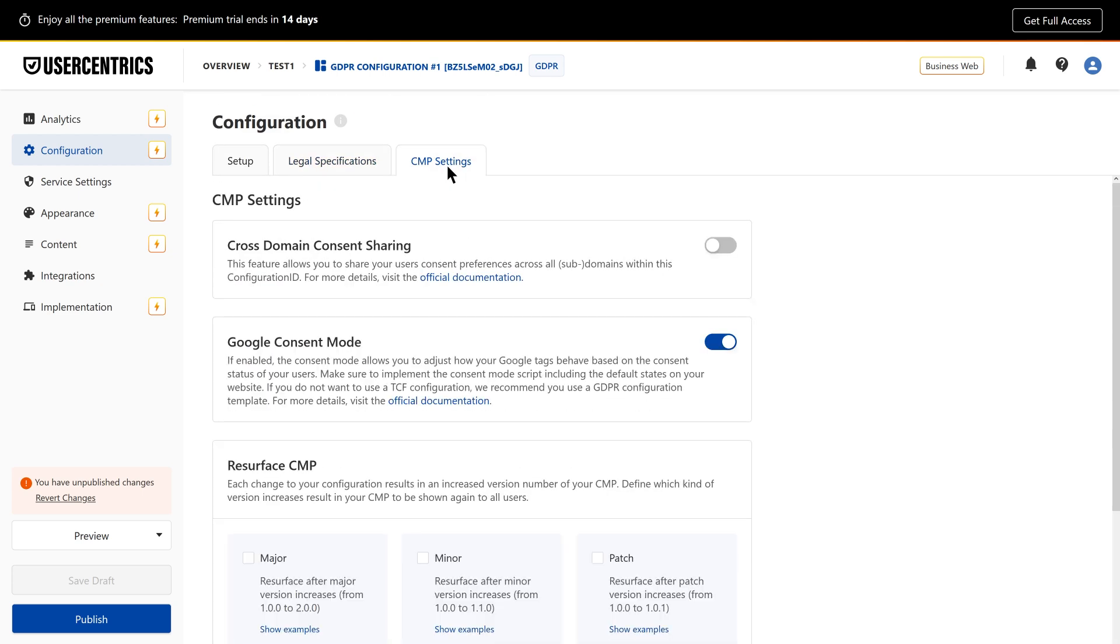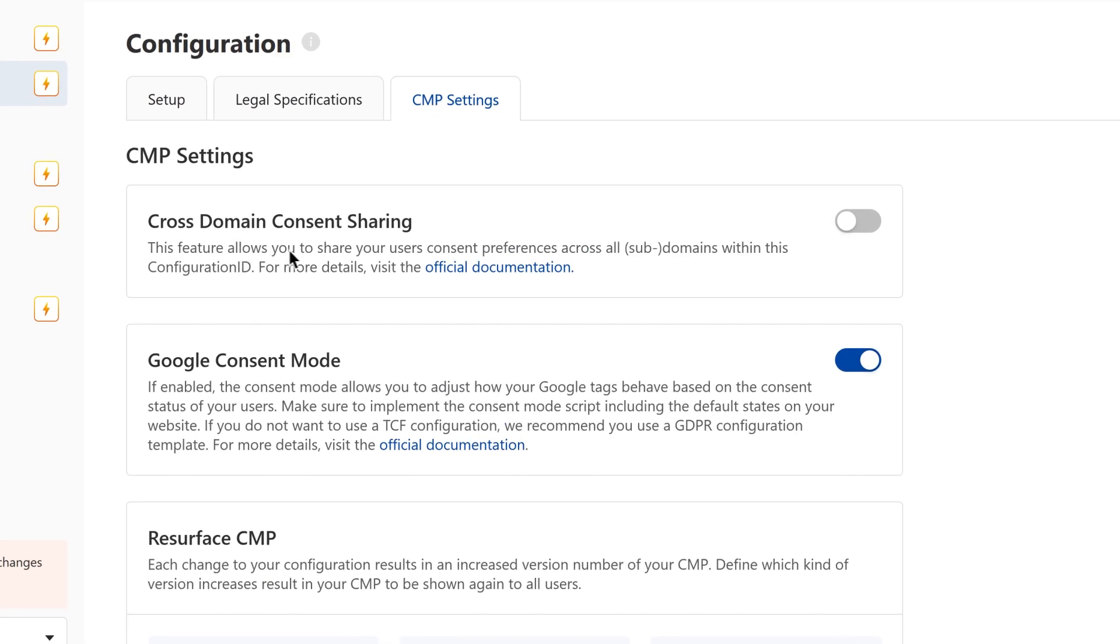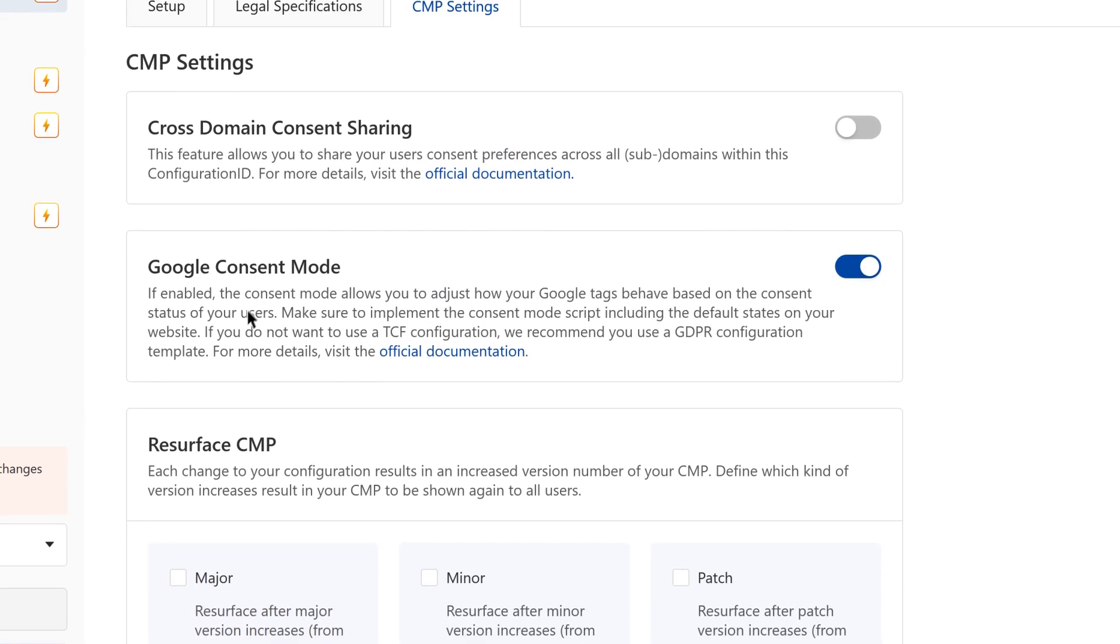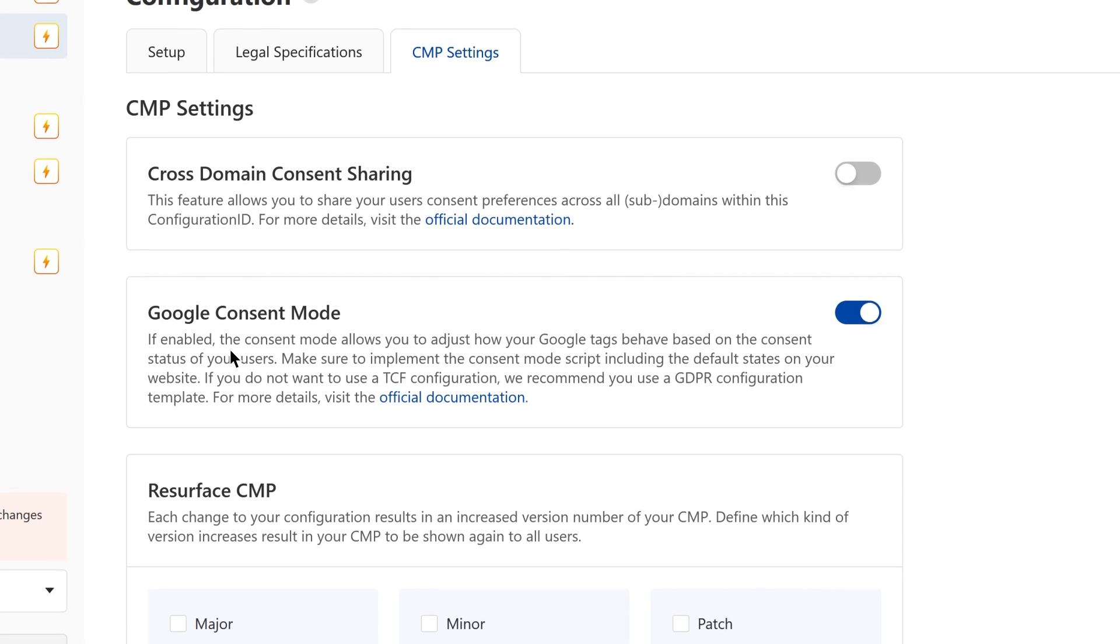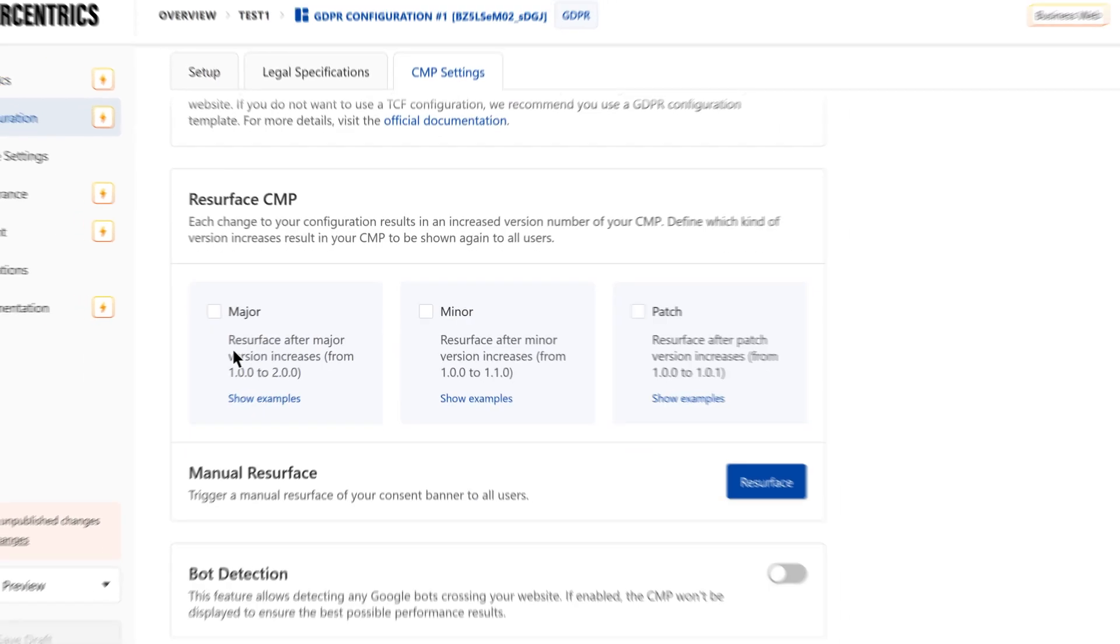Under CMP settings, you can enable features like cross-domain consent sharing, Google consent mode enabled by default, and trigger resurfacing of the consent banner.